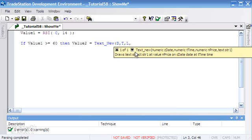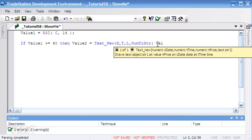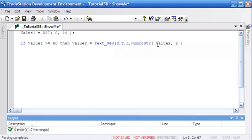The only thing that's slightly complicated here is that Text_New is expecting a string and we want to plot a number, so we have to convert the number into a string. We say NumToStr, and the number we're going to convert is Value2. It also wants to know how many decimal places. Close that bracket, close the bracket of the Text_New, put a semicolon, and press F3 to verify.